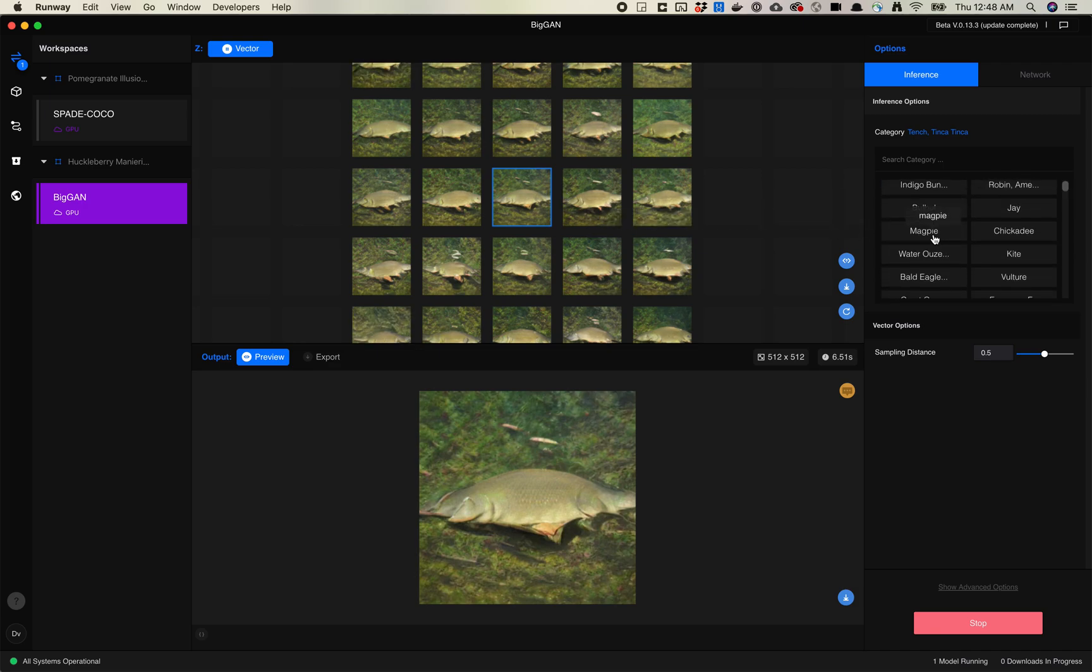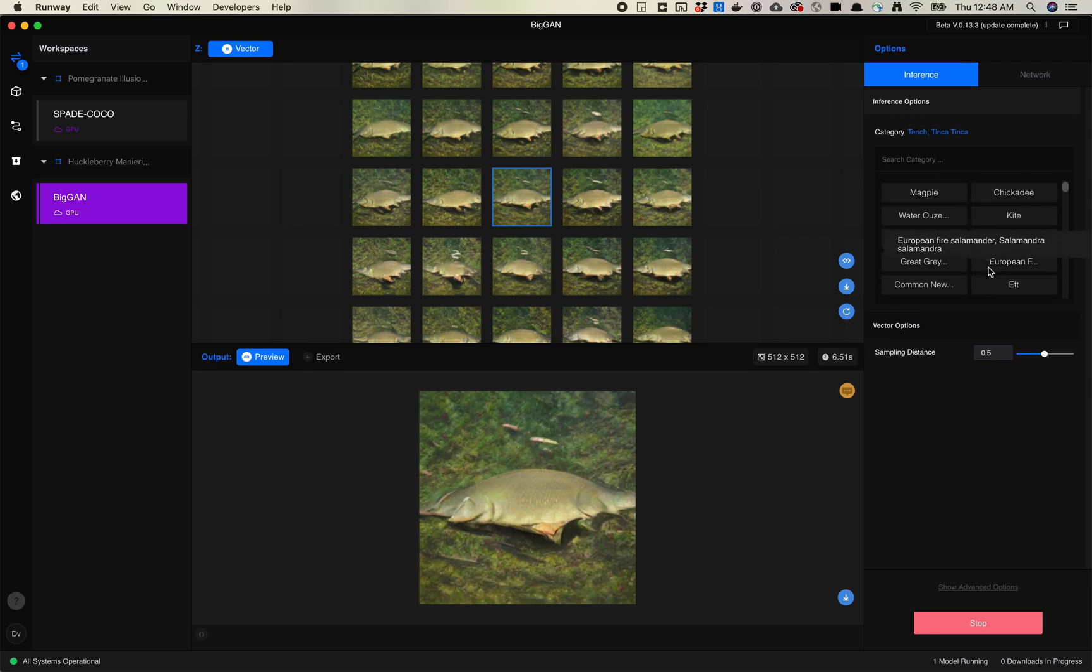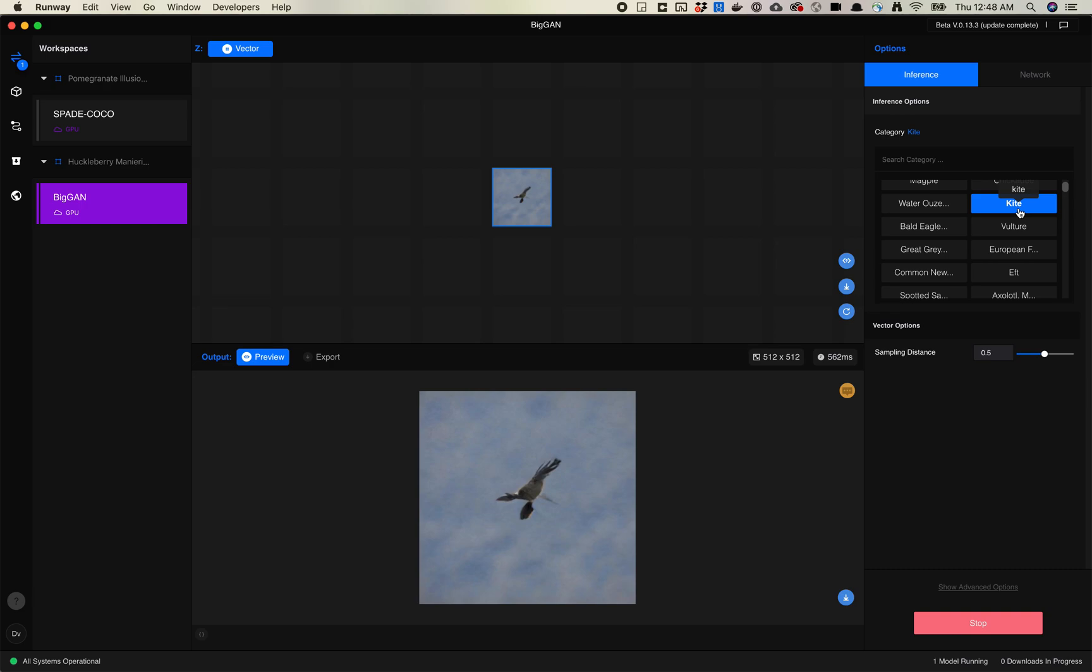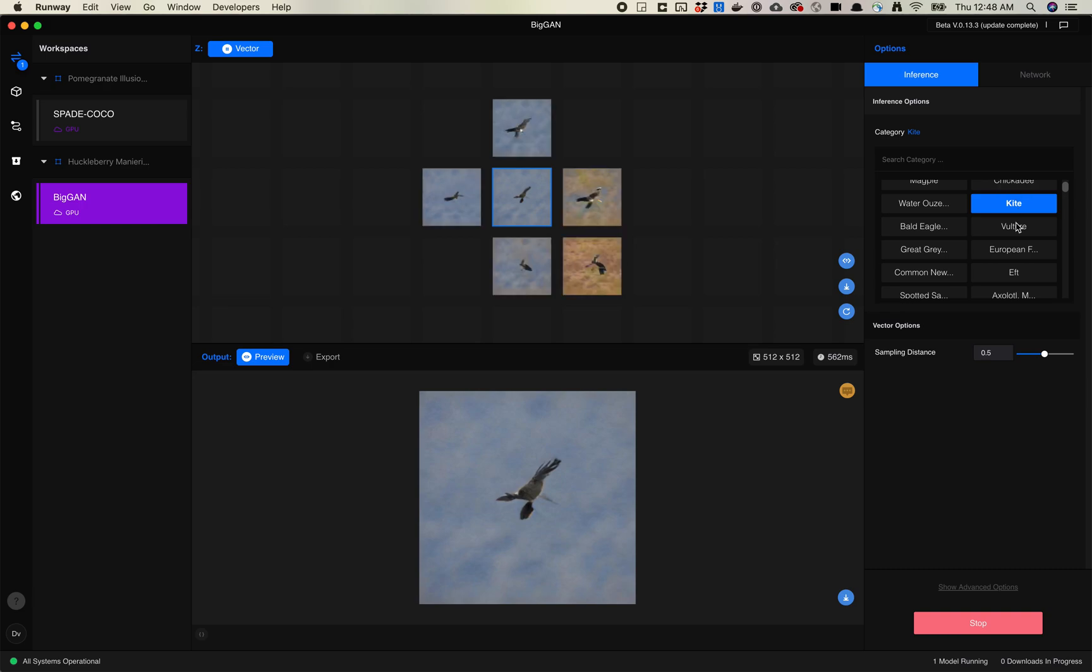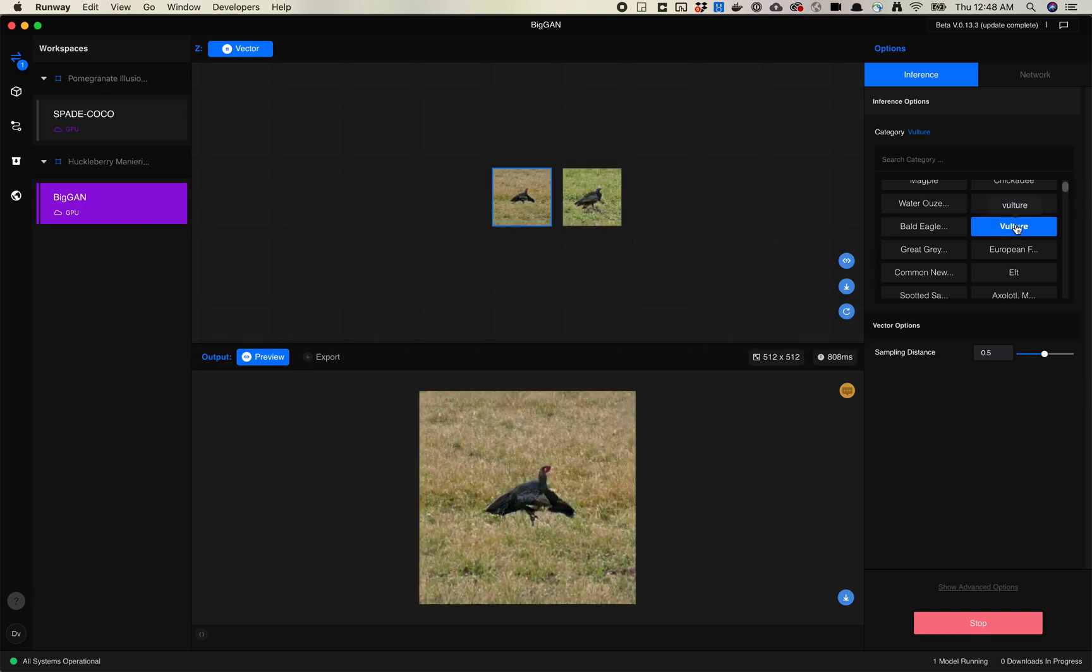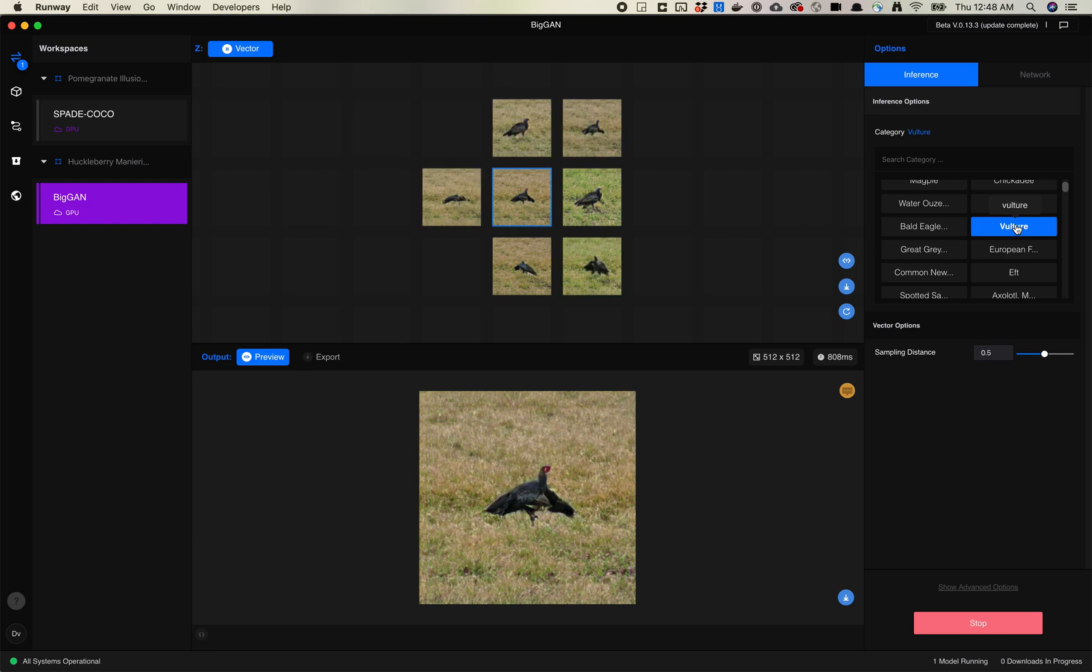Let's pick a kite. I don't know if it's actually the object of a kite or something. Looks like it's more of a bird kite. Let's do vulture then. So here you'll see we have a bunch of images of vultures.